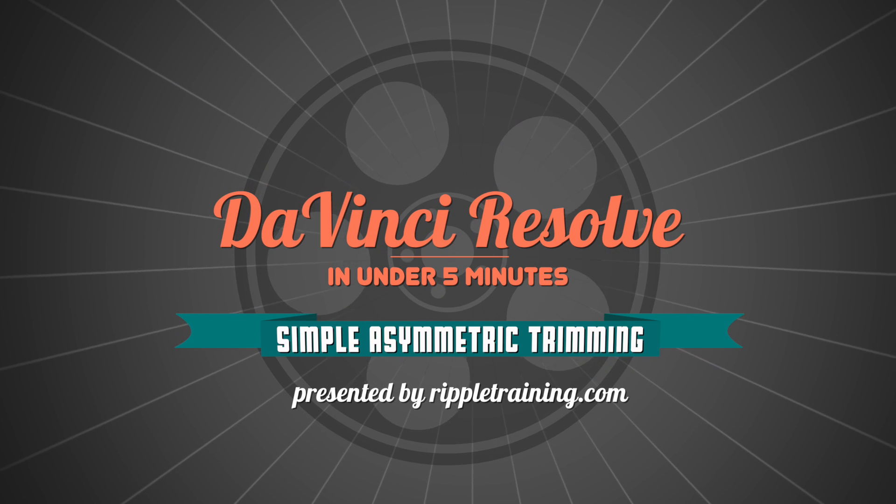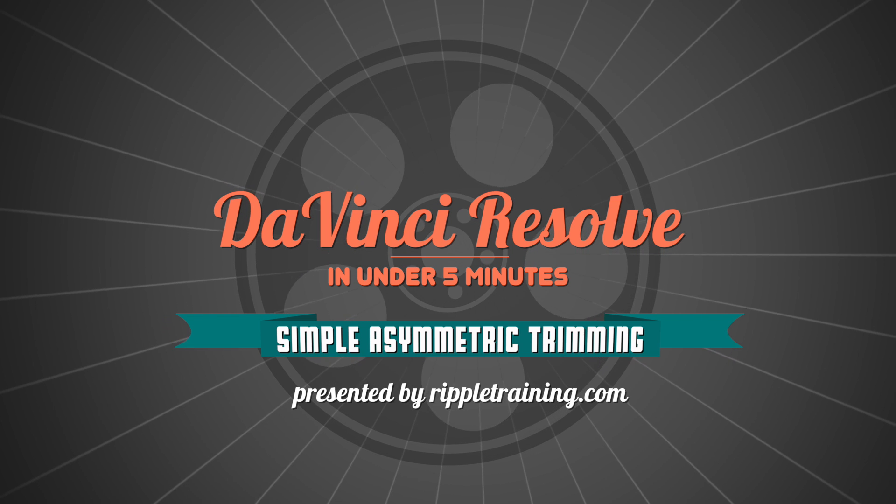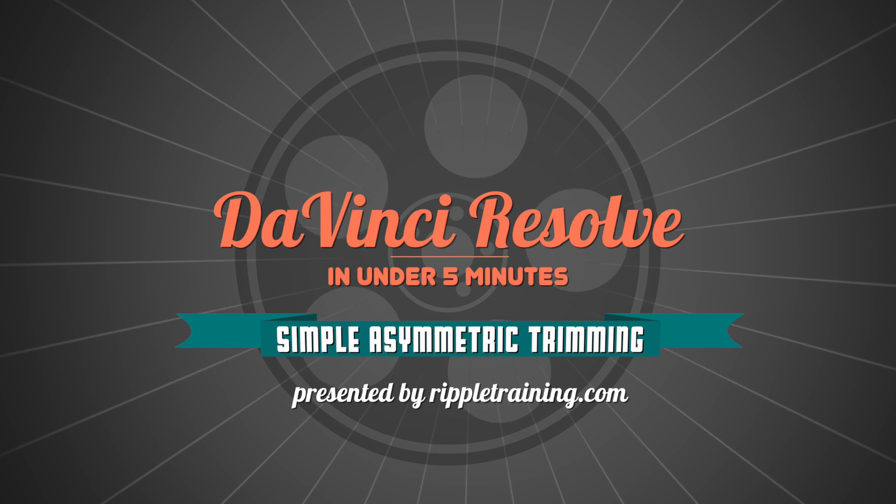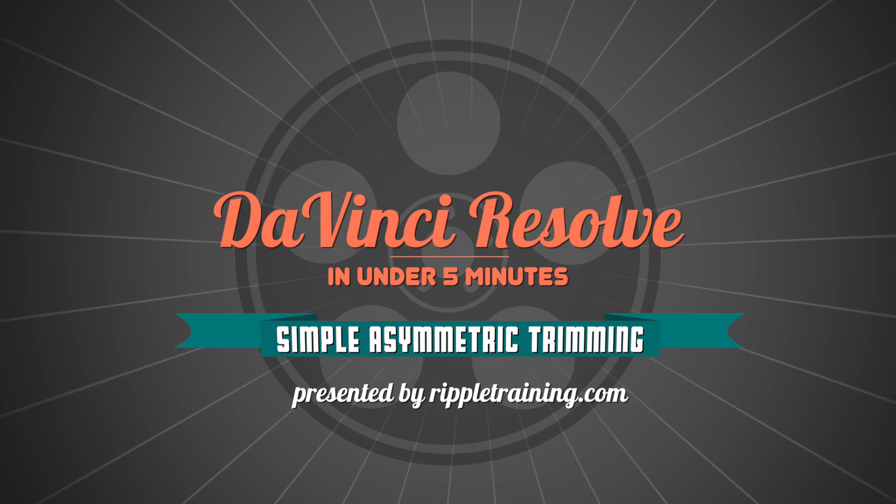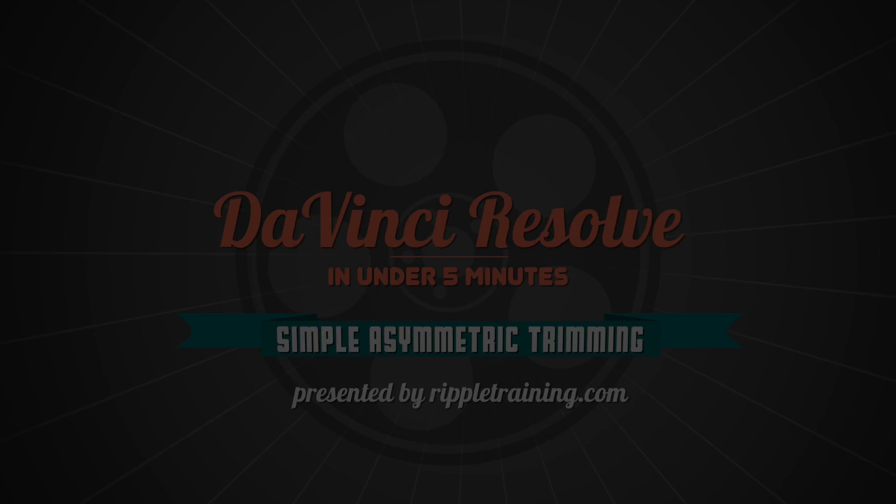I'm Alexis van Hurkman and welcome to Resolve in a Rush, where you'll learn DaVinci Resolve grading and finishing techniques in under five minutes.